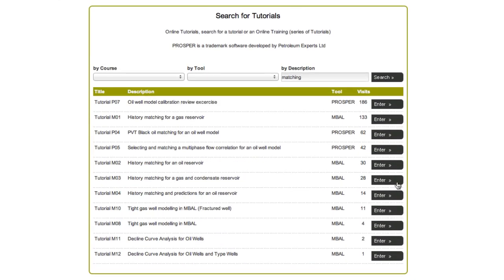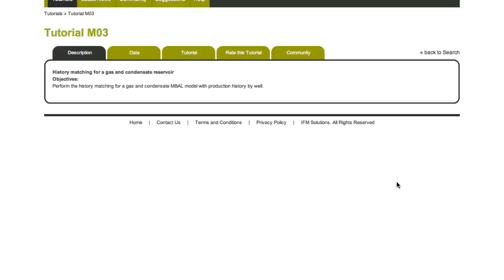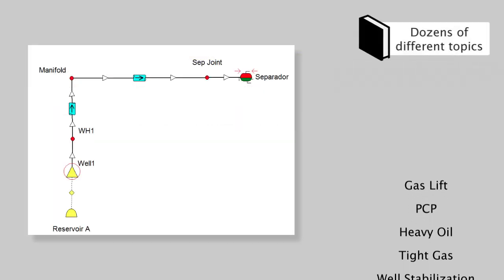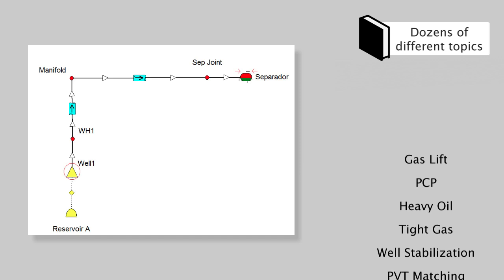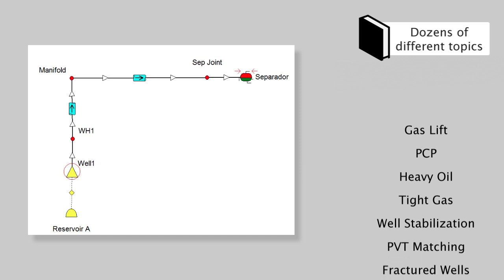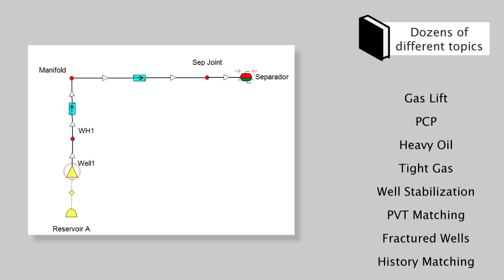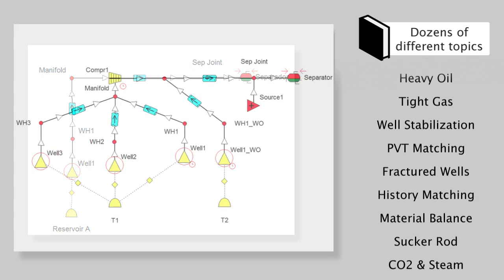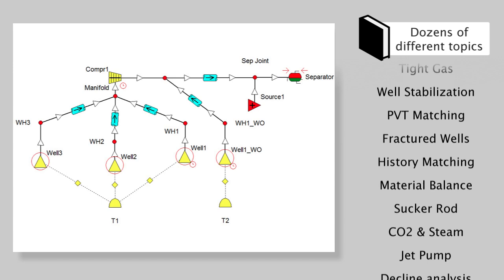Tutorials are short and concise. You'll find dozens of topics, from simple well or reservoir models up to more complex integrated production models.